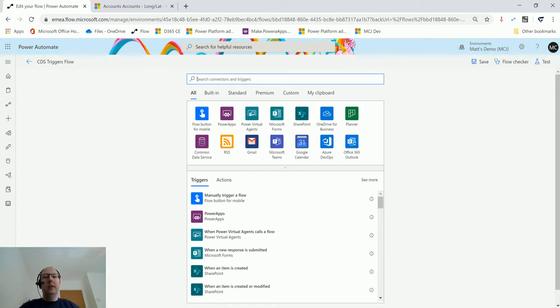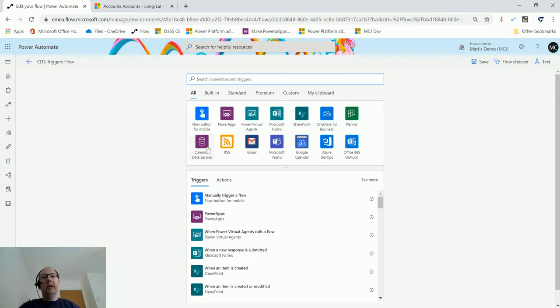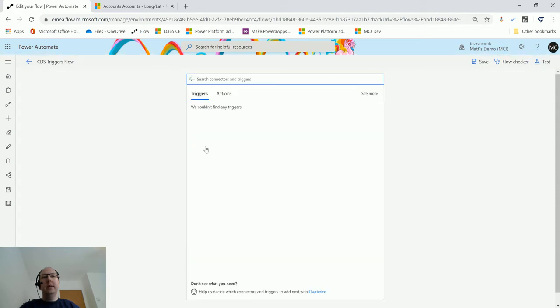You may want to notify someone that a record's been deleted, or you may want to keep a log of who is deleting records. This trigger allows you to do that.